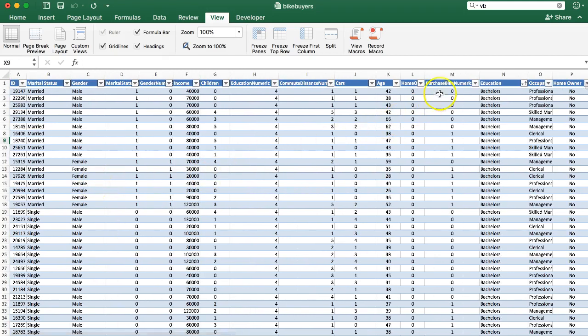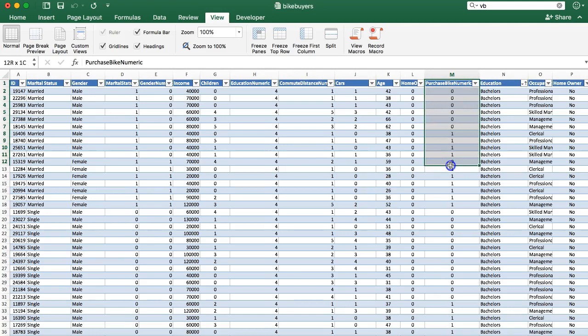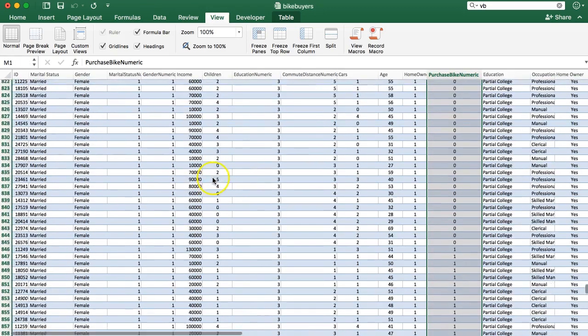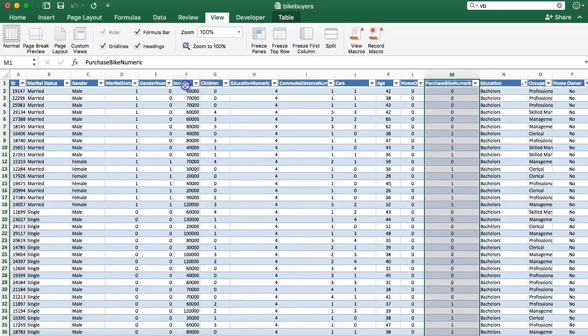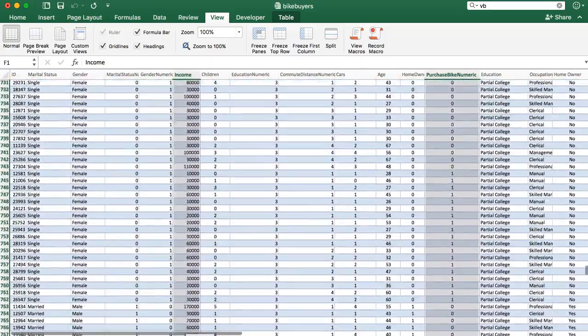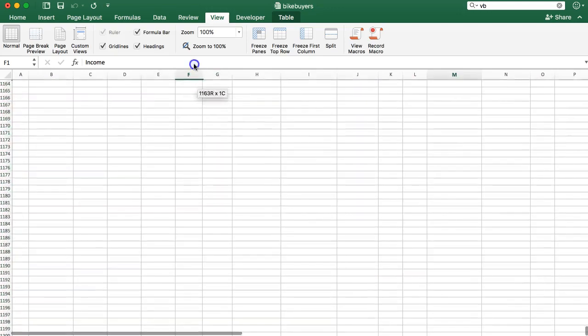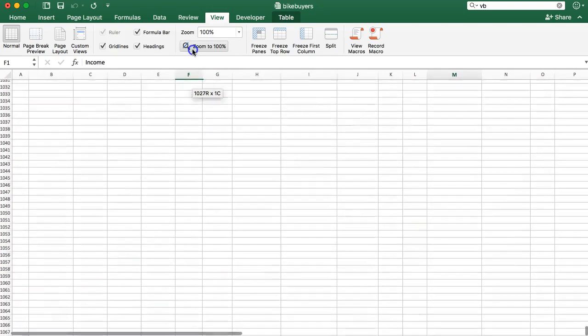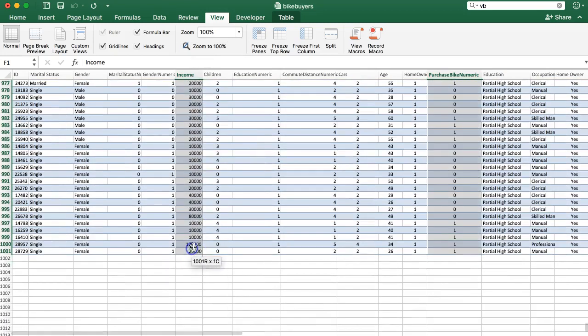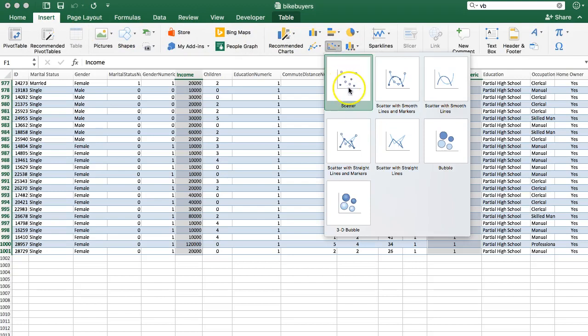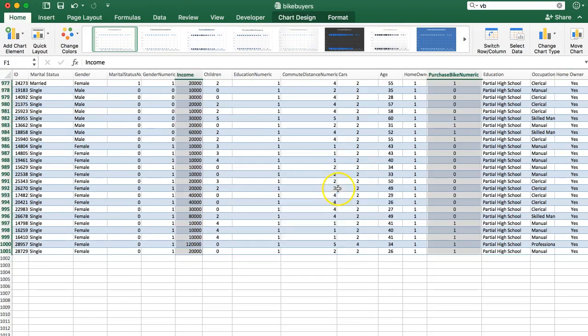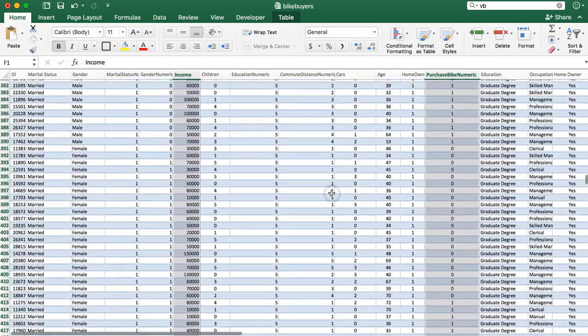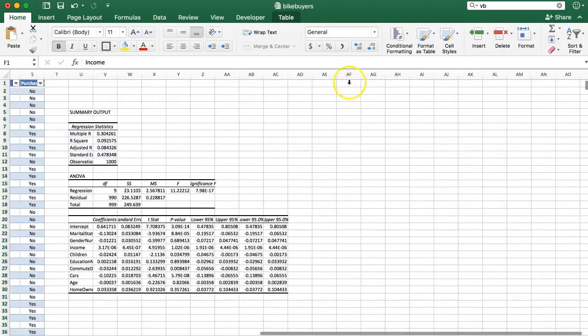Let's look at purchaseBikeNumeric always is the Y, and each one of these variables is an X. I'm going to grab all of purchaseBikeNumeric and all of income. So I'm going to hold down Command or Control, select the whole thing. Then I want to insert a scatterplot. I'm going to cut it and paste it over here with the rest of our stuff.